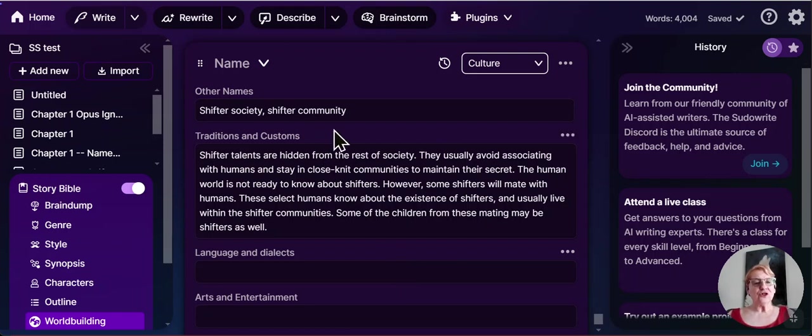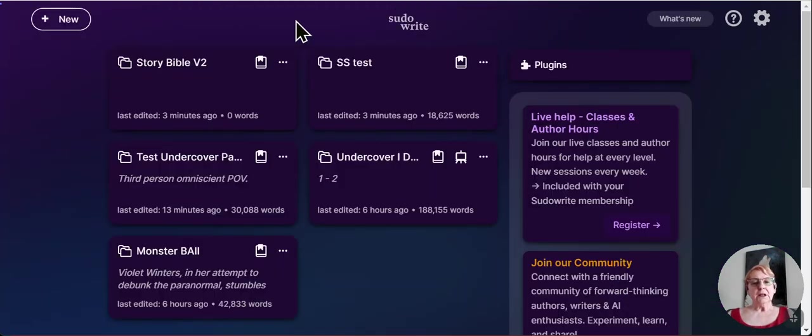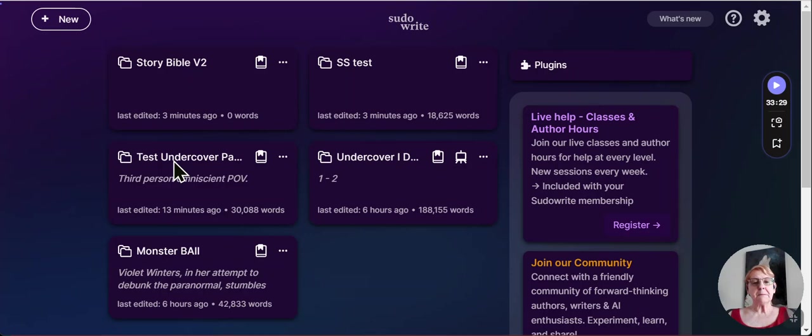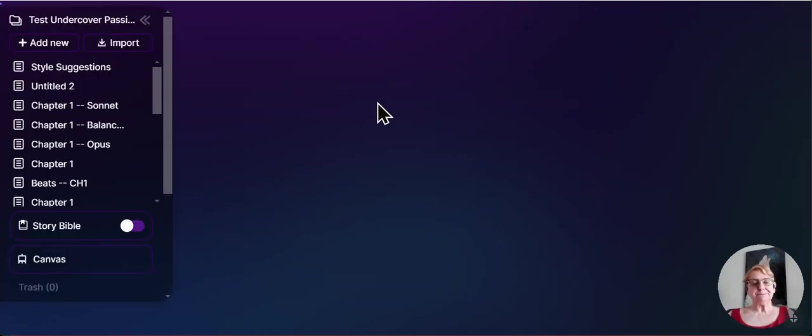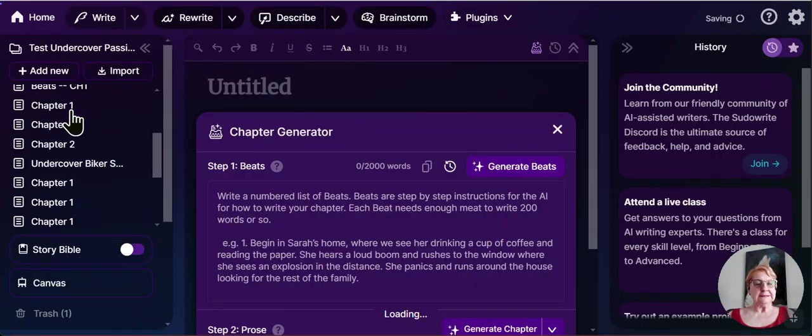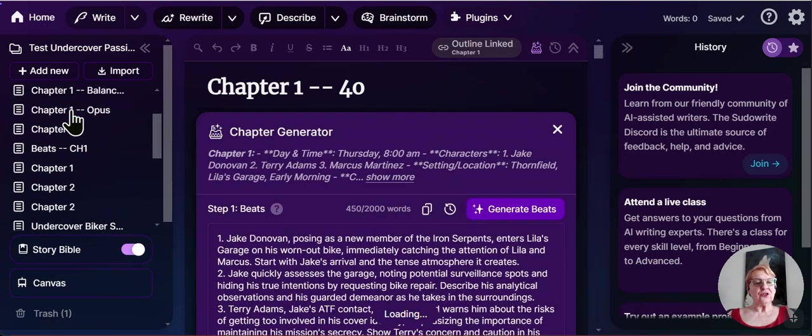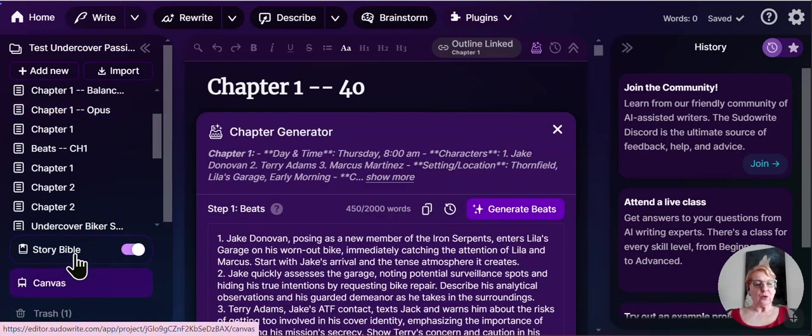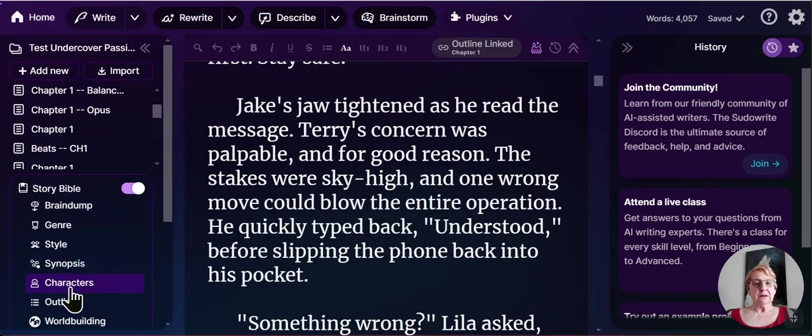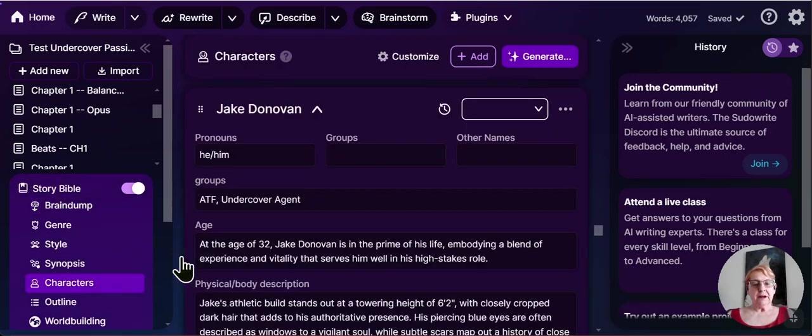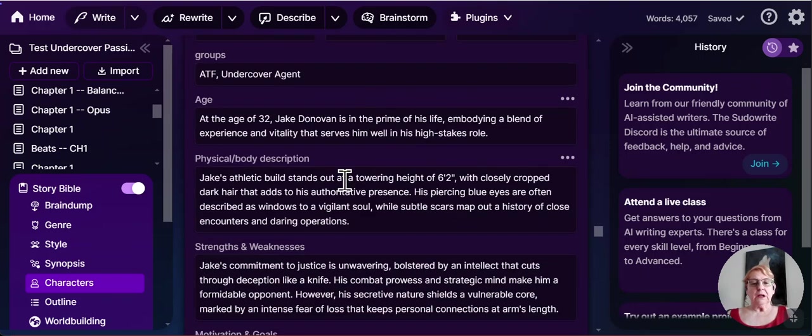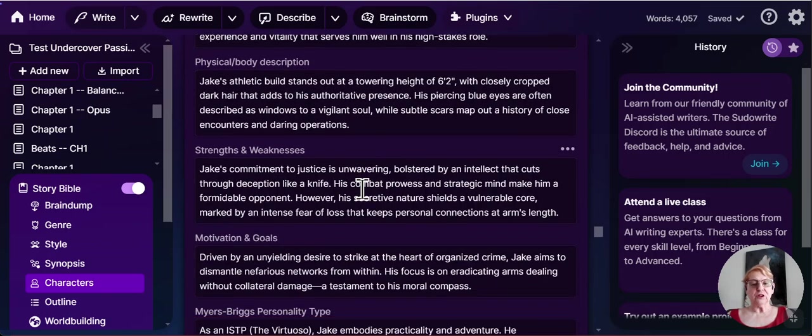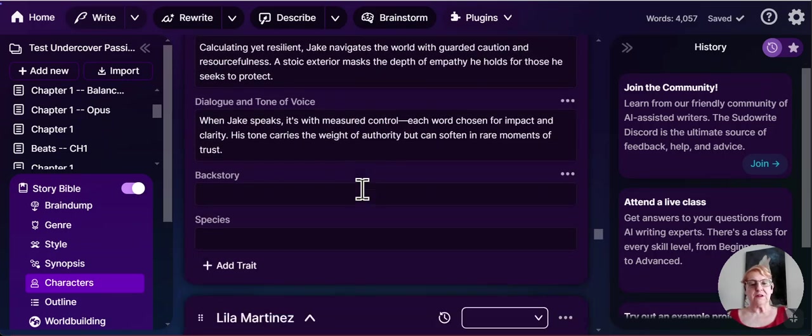So what I'm going to show you now is how it works. And I happen to have a romantic suspense. Look at it. So with the romantic suspense, come down to story bible, characters is pretty much the same. I've got Jake Donovan. Of course that name has to change. I've got his physical description, strengths, weaknesses, motivations, personality.